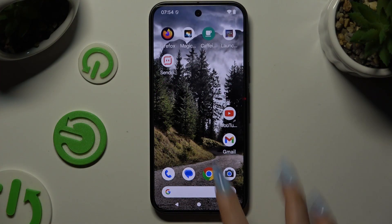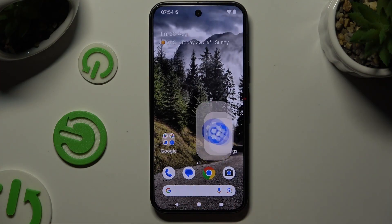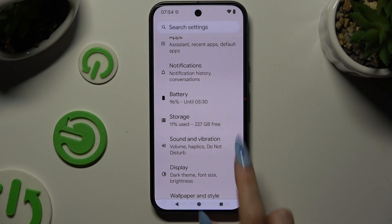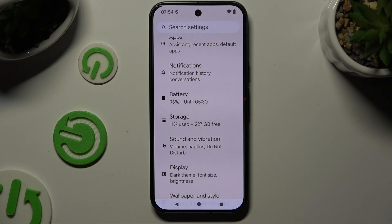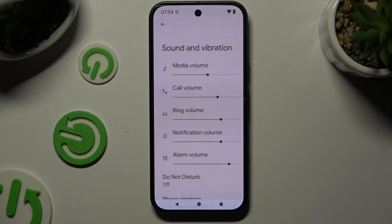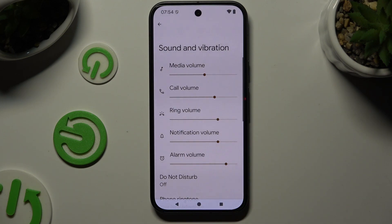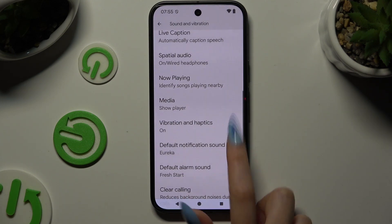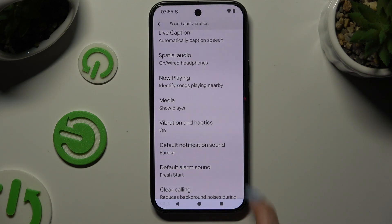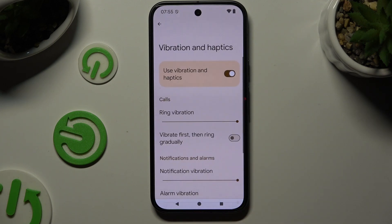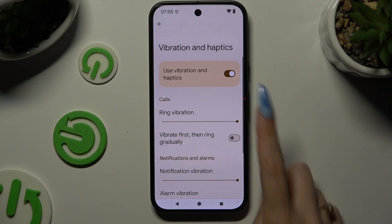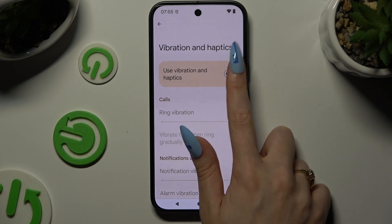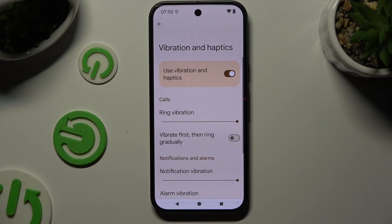Begin by opening device settings and scrolling down to access sound and vibration. Then scroll down again to tap on vibration and haptics, and using the switcher at the top, switch them off or on.